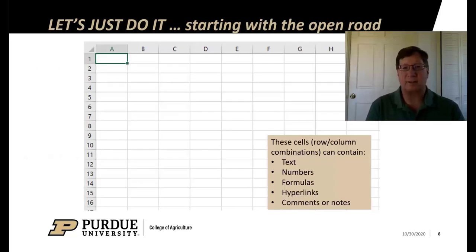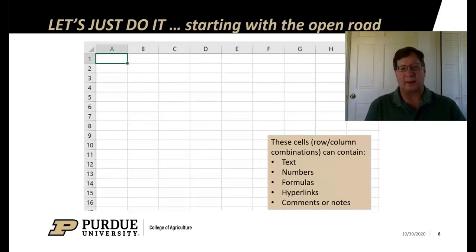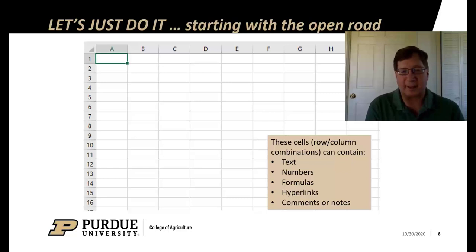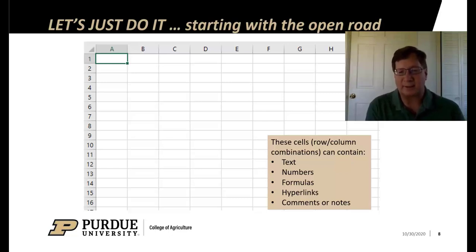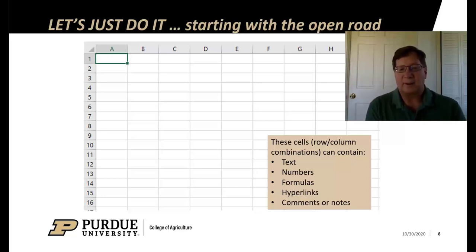So let's just do it. Let's go to the open road. When I see a spreadsheet like this, to me it's like the Autobahn, like fire up, let's go. It's like the highways in West Central US where the speed limit is higher.